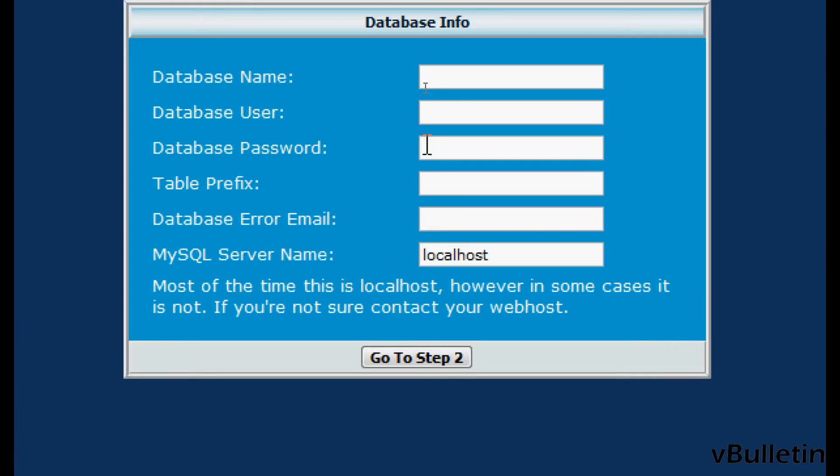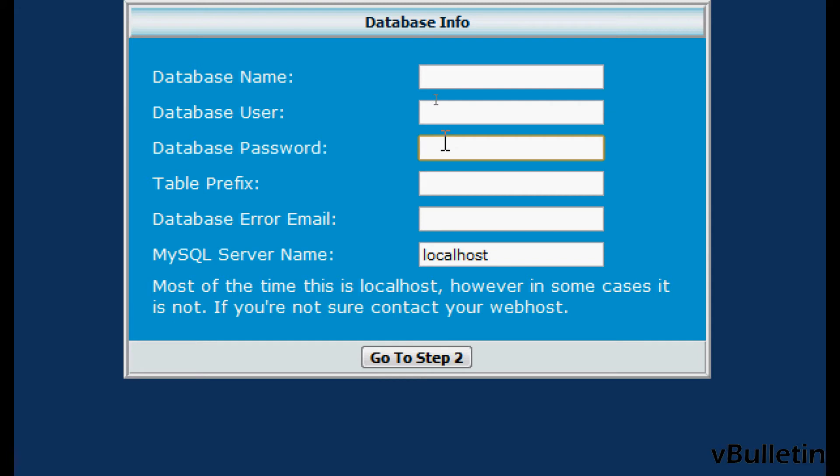The first step is to input your database information. So input your database name, database user, database password, and table prefix.